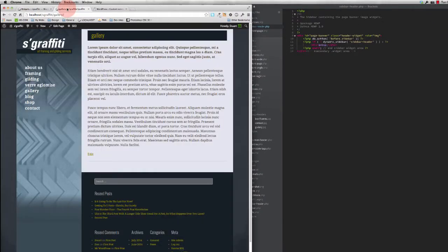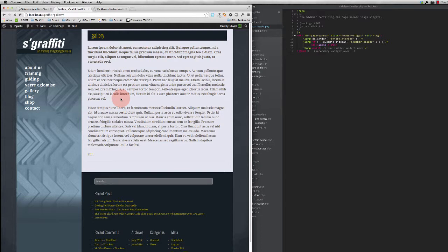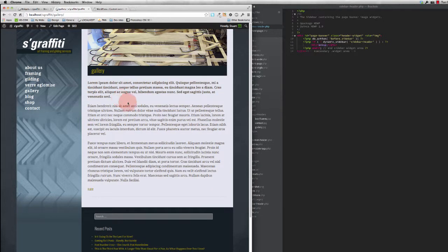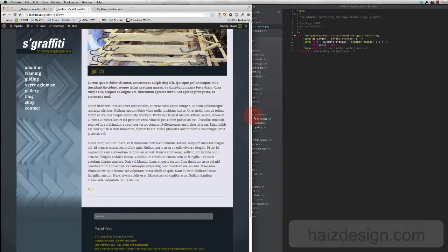When I come over to the page and reload it, my image widget now appears right there at the top of the theme. And that's it. That's all you need to do.